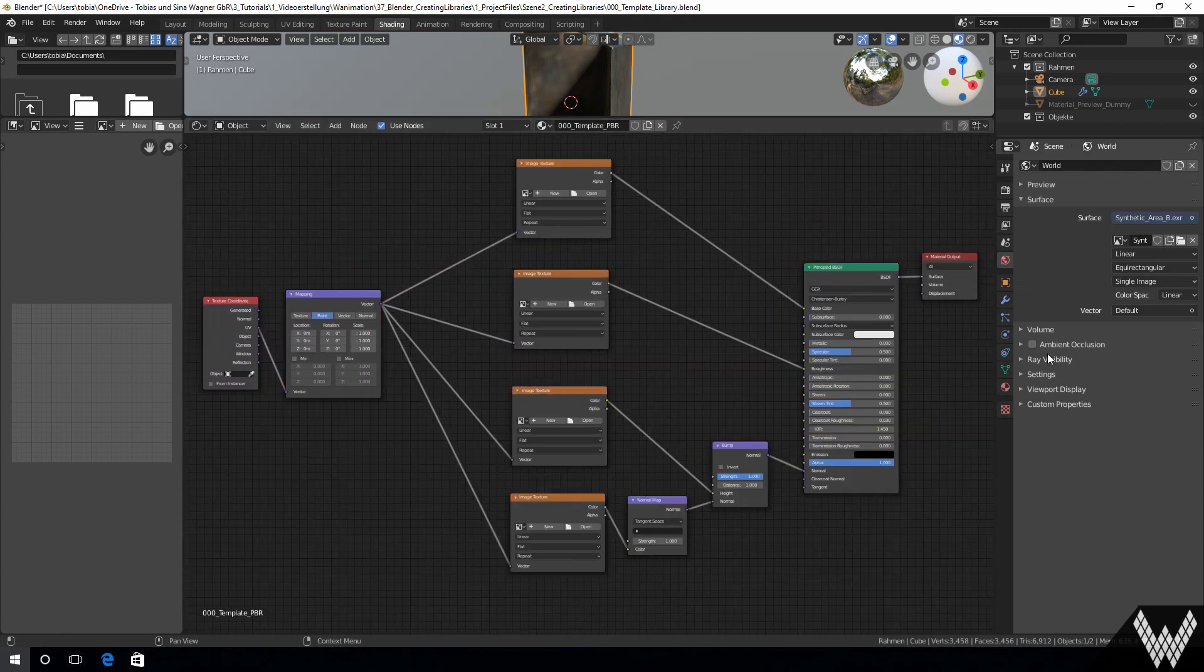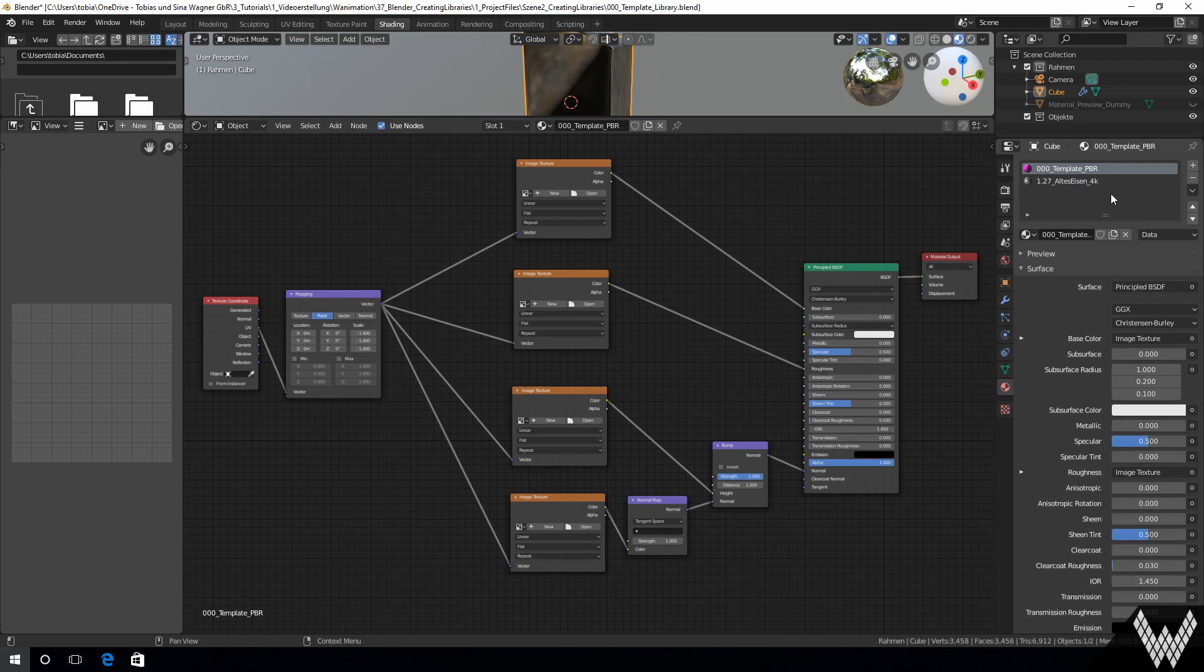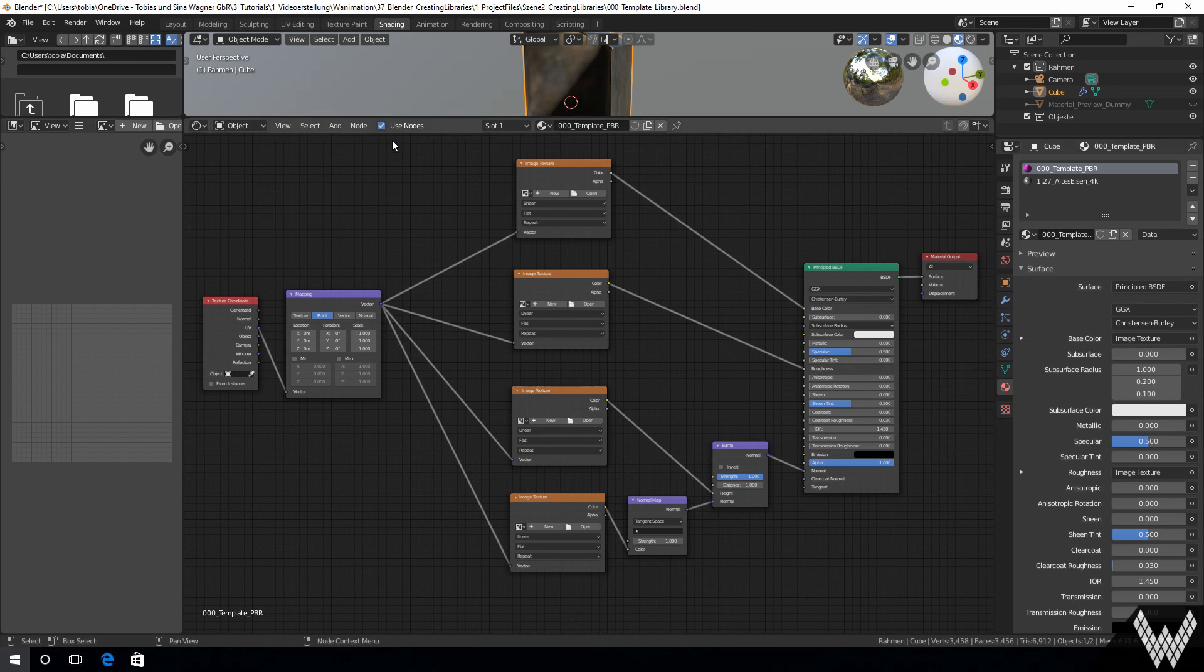We recommend to name the template something like OOO template PBR. As a result this material will always be displayed at the top of all materials in this file.